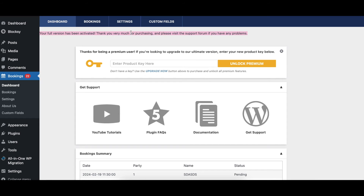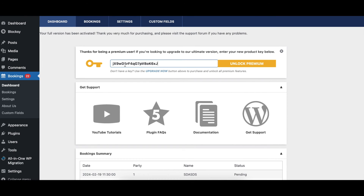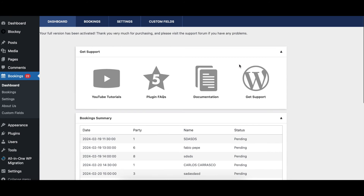The process to upgrade to ultimate is the same as upgrading to premium, and also the same whether you are currently on the free version or the premium version. Again, just enter your key and click the unlock button. And even if the button says 'Unlock Premium,' it will still unlock the ultimate version if you enter an ultimate key.